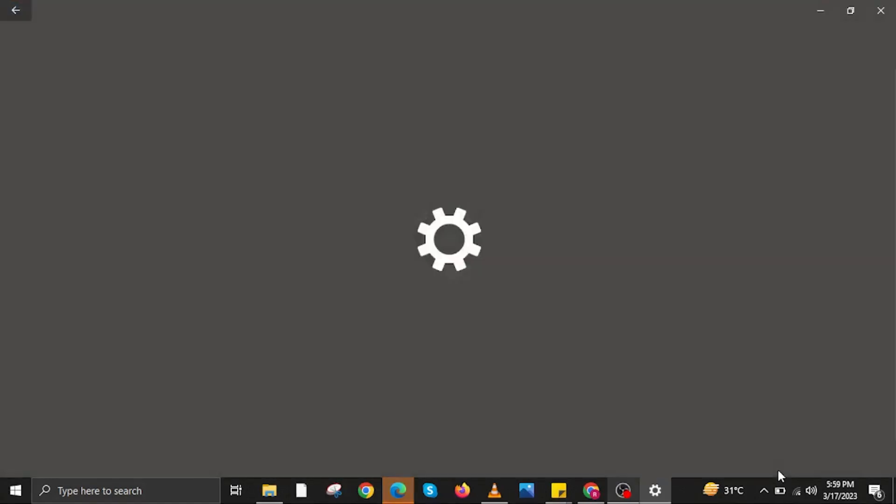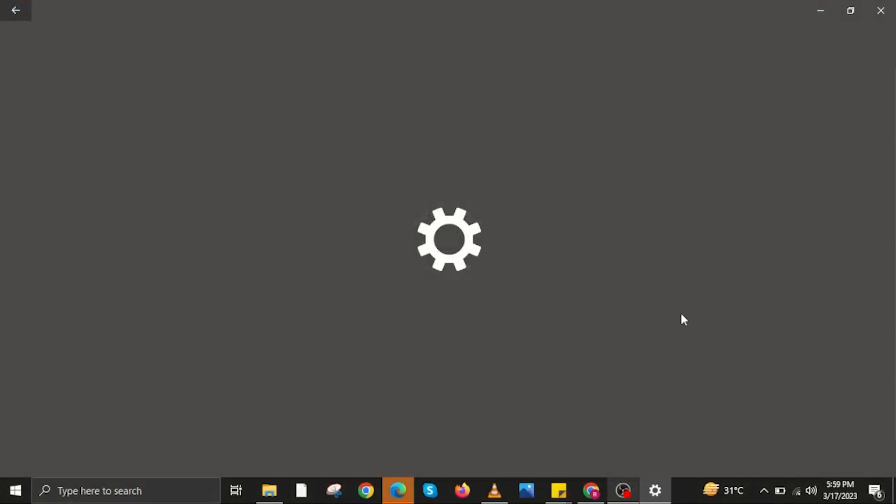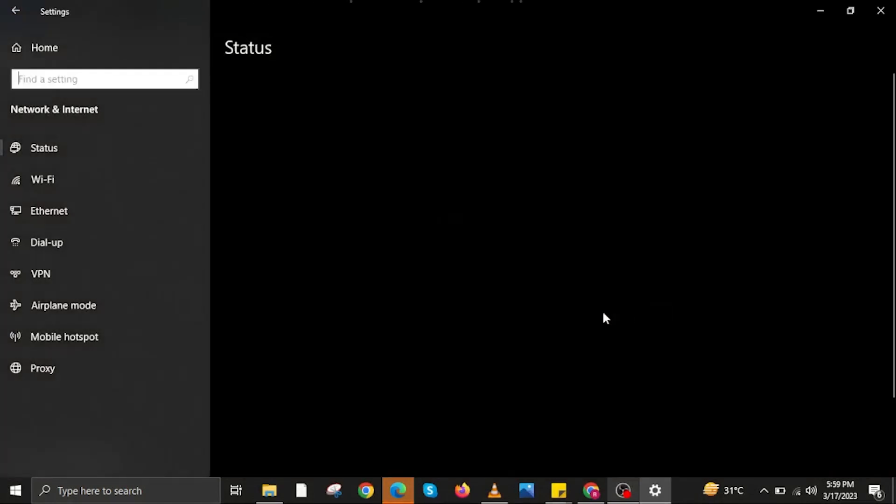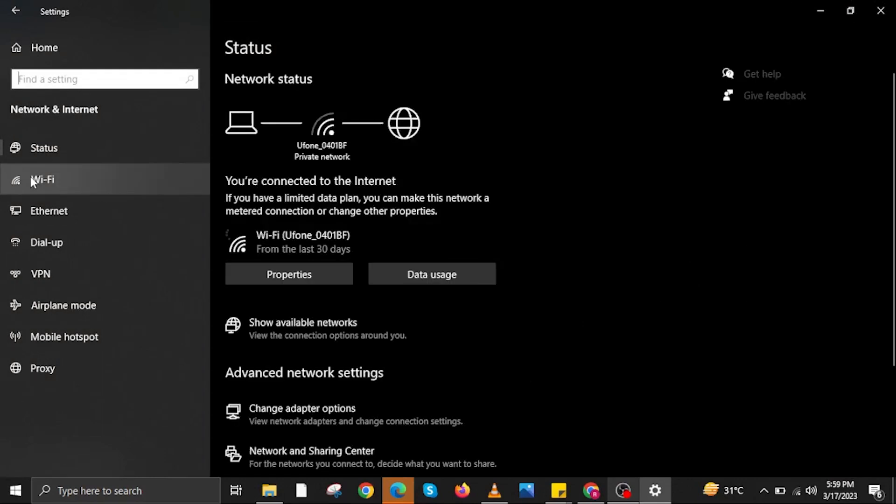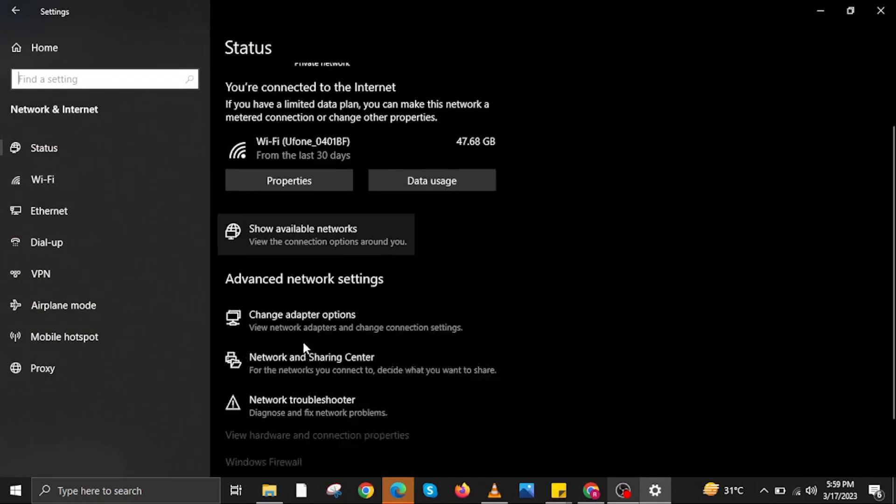Close the internet browser for now. Then the next step is to open your Settings application in your Windows PC. On Settings, first go to Status, then click on Wi-Fi. Once you find Wi-Fi, scroll down then open Network and Sharing Center.